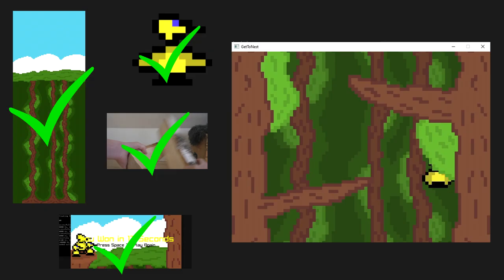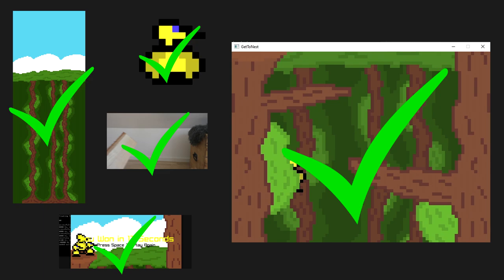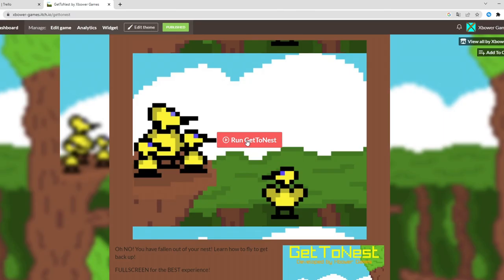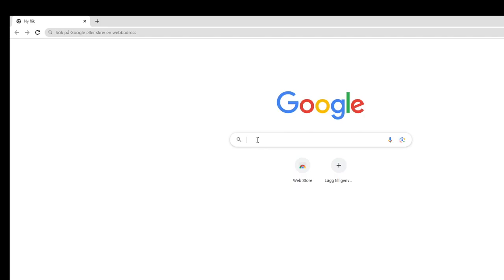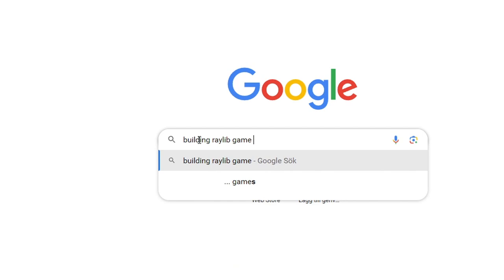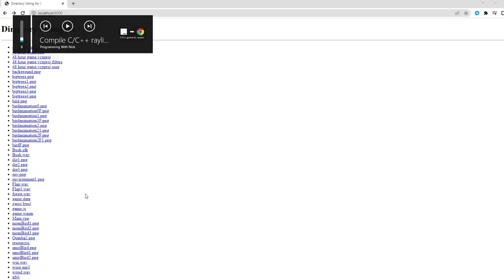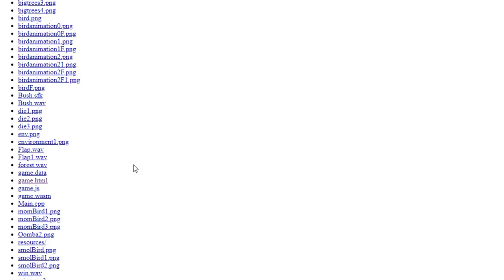You see, I wanted to build it for the web, like I've done with my two other games, so that you can play it directly in your browser. So I searched up Raylib's guide for building to the web, and what the... So it was a bit more complicated than I thought it would be, but eventually, after like two days, I managed to get it working.